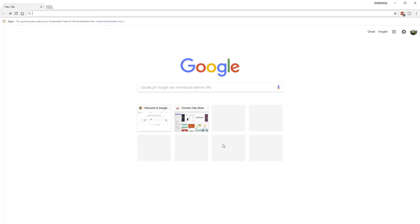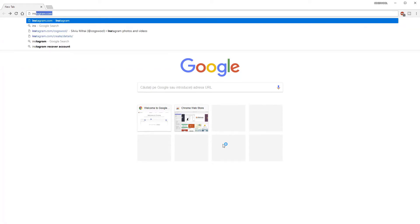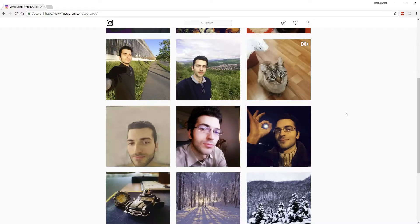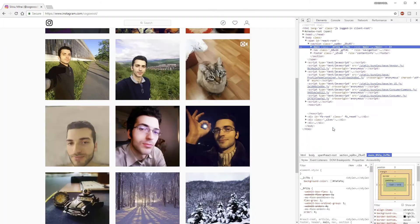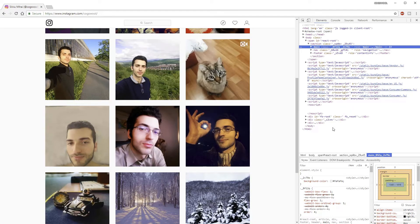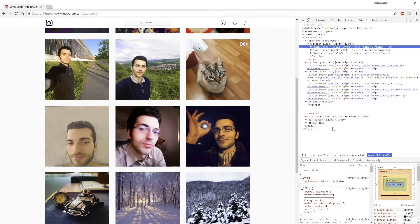We'll start by opening Google Chrome and typing in the search box Instagram.com. Once we've entered our profile, right-click on the page and click Inspect. This will open a console.